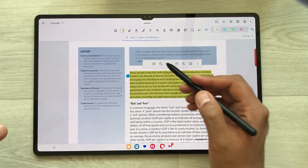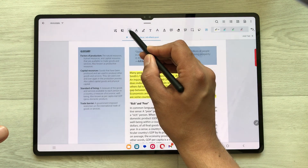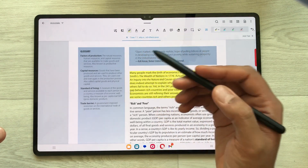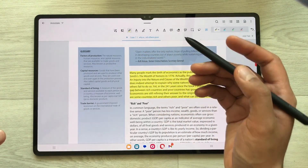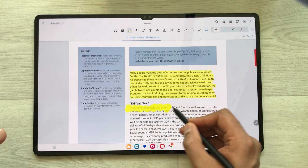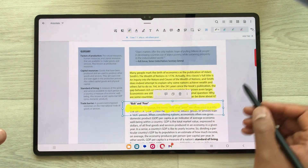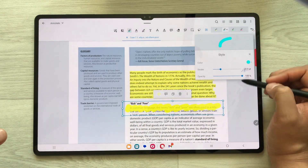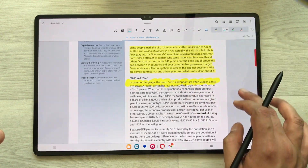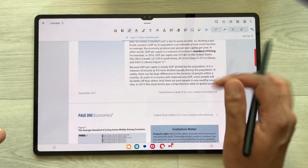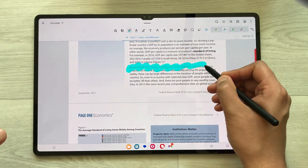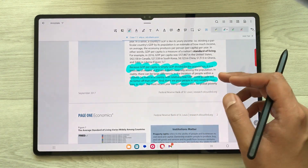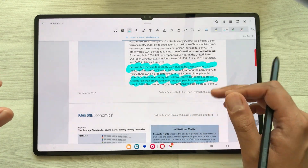The next tool is also a highlighter but it is a free highlighter tool. Now you can use your pen to select any part for the highlighting. You can change the color from here as well — for example I select a color and then highlight it. This is how you can use this free highlighter tool.